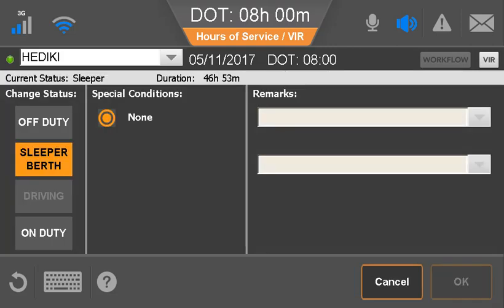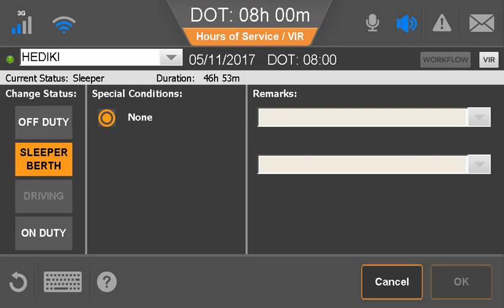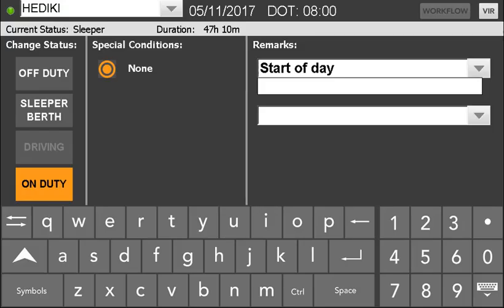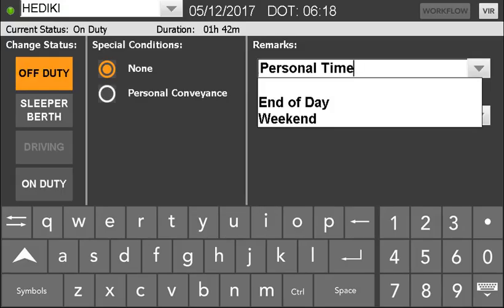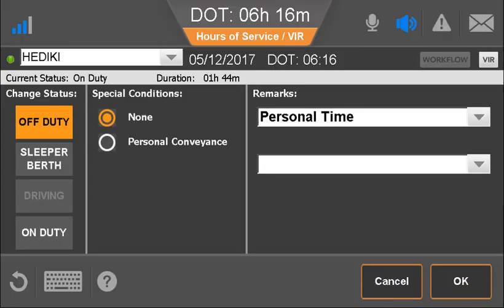The driver taps a different duty status. The available duty statuses are based on whether this is the active or inactive driver and what features are enabled for drivers. You can define a list of remarks that a driver can specify, or allow the driver to type a remark to describe what occurred during that status. If typing a remark, the driver taps in the text box and types on the pop-up keyboard. When finished, the driver closes the keyboard and taps OK.